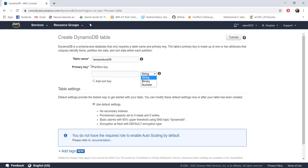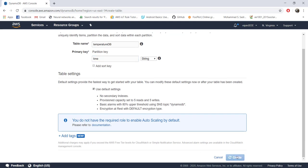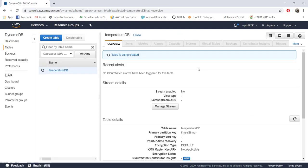In most cases we use string type because hashing can be applied to strings. When storing temperature data, we need to associate each value with a particular time and date, so we can provide that information in string format. AWS will then uniquely identify that particular row using that string. I'm calling the primary key 'time' — that's the table name and that's the primary key name used for uniquely identifying each row. Once you've done this, click 'Create'.